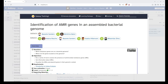Hi everyone, I'm Saim Momin from the European Galaxy team in Freiburg, Germany. Today in this video we would be focusing on the topic: identification of AMR genes in an assembled bacterial genome. The objective of this tutorial is to run a series of tools to assess the presence of antimicrobial resistant genes and retrieve information about them, and visualize the ARGs and plasmid genes in their genomic context. Before jumping to the analysis, let us first understand what antimicrobial resistance means.